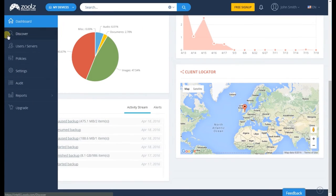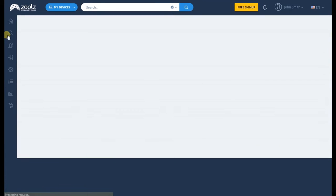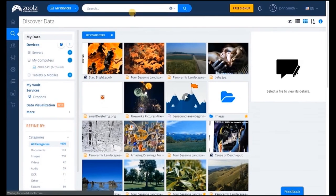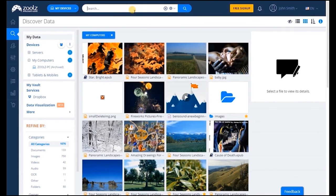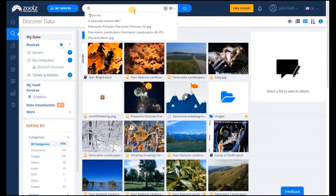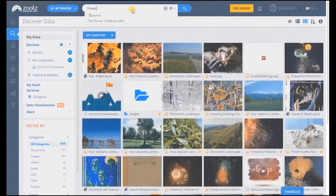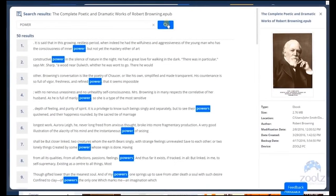One of the key features of Zoolz Intelligent is our powerful e-discovery tool. Say goodbye to file names. You don't need to remember them to find a document. We took care of that for you. How does it work? It's simple. Type any keyword or phrase and you'll be presented with relevant results as quick as a search engine. It's just that easy.